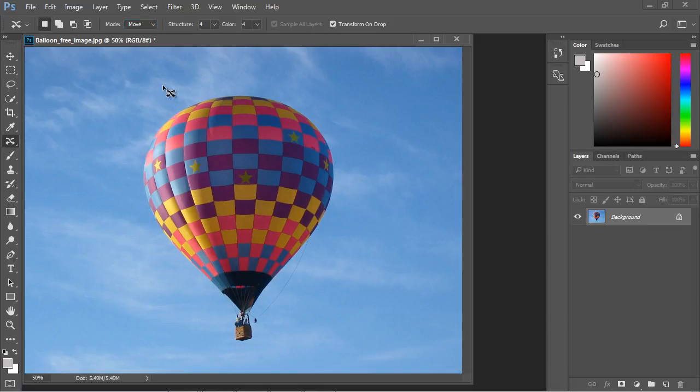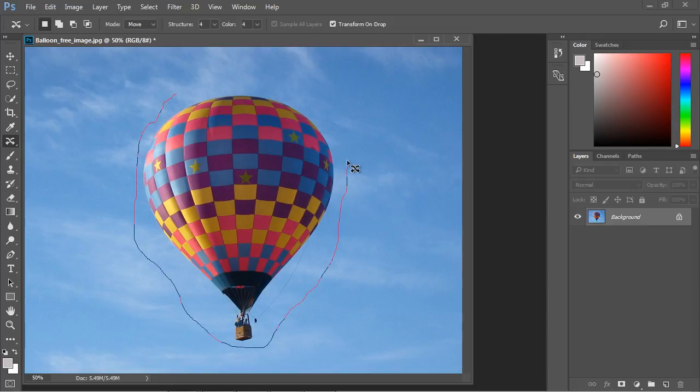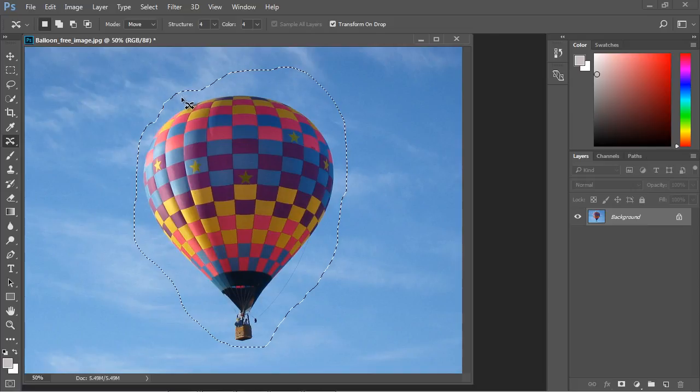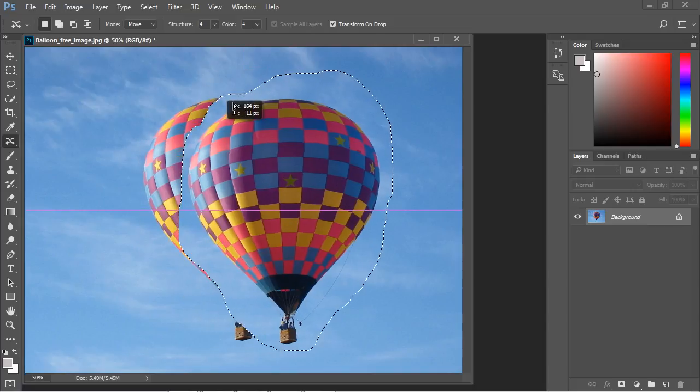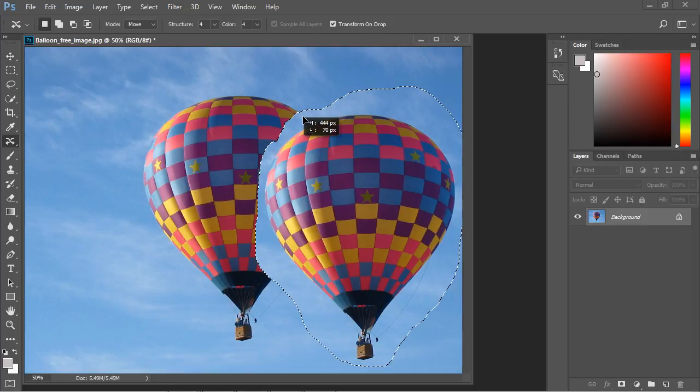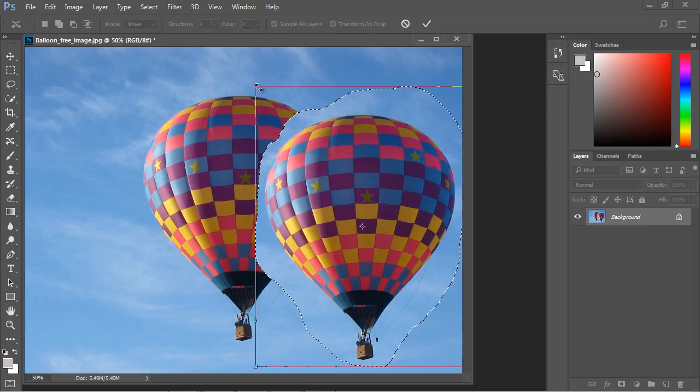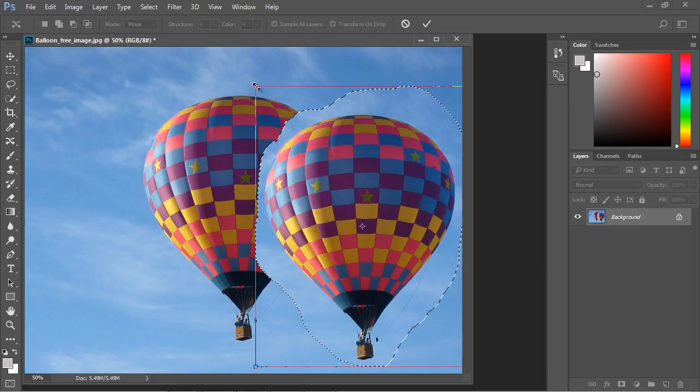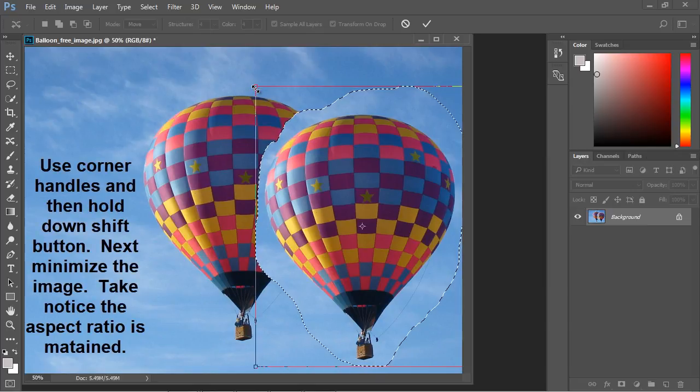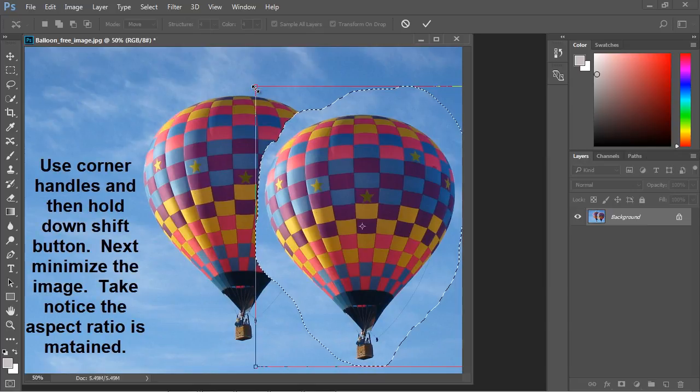Let's lasso around our hot air balloon. You don't need to cut this in too closely. Now let's move it to the bottom right here. Then what you see is we get this box. Now if you hover over the left corner here you're going to get this corner handle. If you hold down the shift button and then start minimizing the image it will retain the aspect ratio of the balloon as we decrease the size.